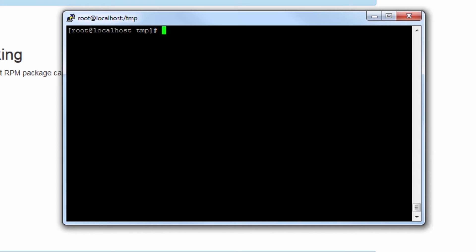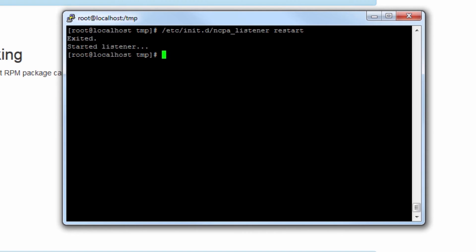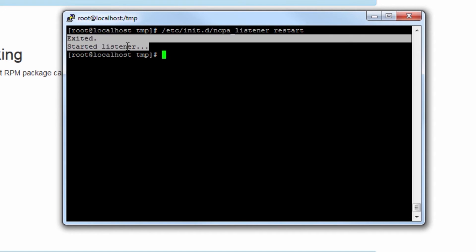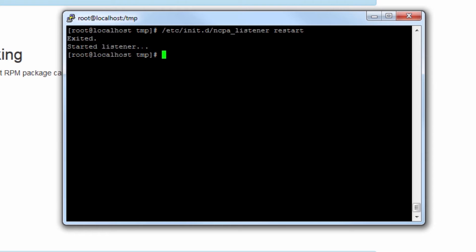After we've changed our community string appropriately, we can go ahead and restart NCPA by calling the listener application and putting the restart directive after it. So you can see it exits and it has started once more.